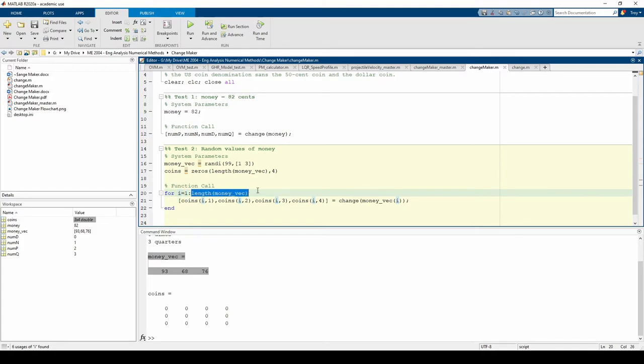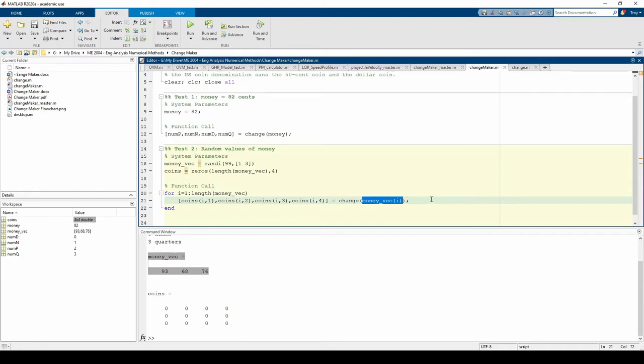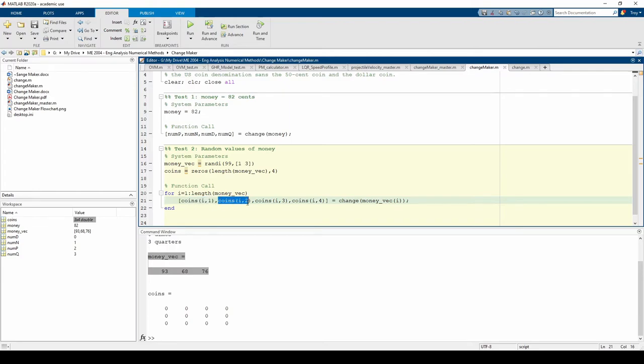We use moneyVec to grab just one element of moneyVec as our function input. Then we store the corresponding numP in the first column of the ith row of the coins matrix, then numN in the second column of the ith row of the coins matrix, and so forth.